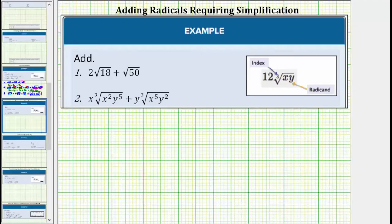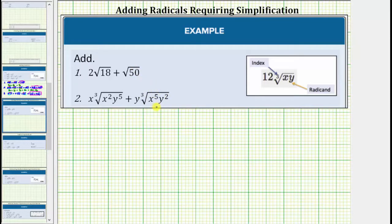We're asked to determine the sum of the given radical expressions. In order to add radical expressions, we must have like radicals. Like radicals are radicals in which the radical part is exactly the same, which means like radicals have the same index and the same radicand. However, before we identify the like radicals, we must first simplify each radical completely.